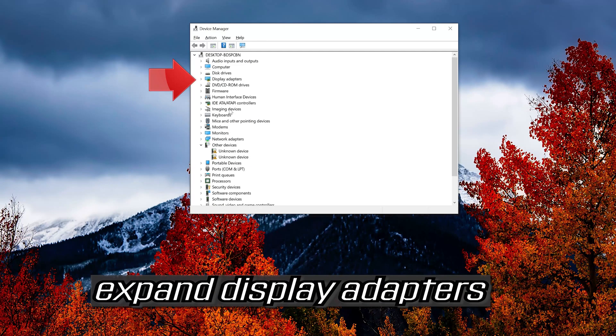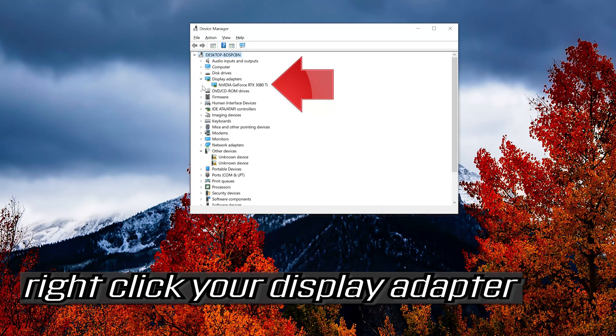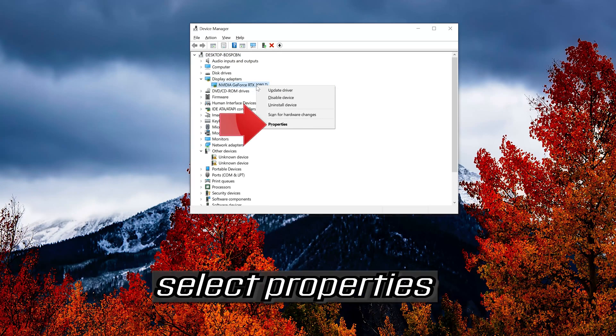Expand display adapters. Right click your display adapter and select properties.